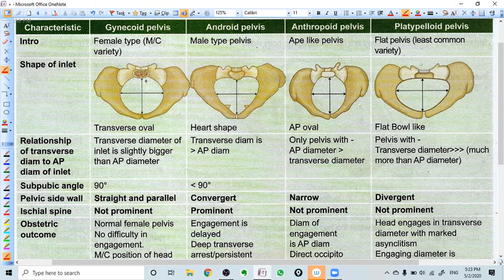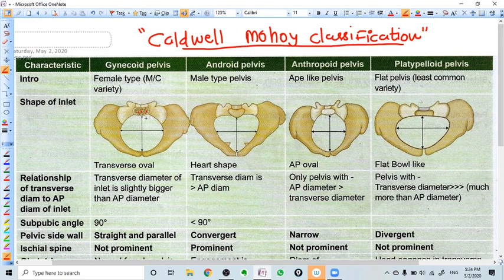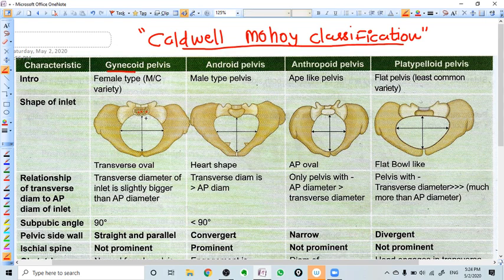Hello everyone. In this video we are going to talk about various types of pelvis. The classification is called the Caldwell-Moloy classification, and it is dependent on the various shapes of the pelvis. It is divided into four parts: gynecoid pelvis, android pelvis, anthropoid pelvis, and platypelloid pelvis. Now let's talk about every type of pelvis in detail.